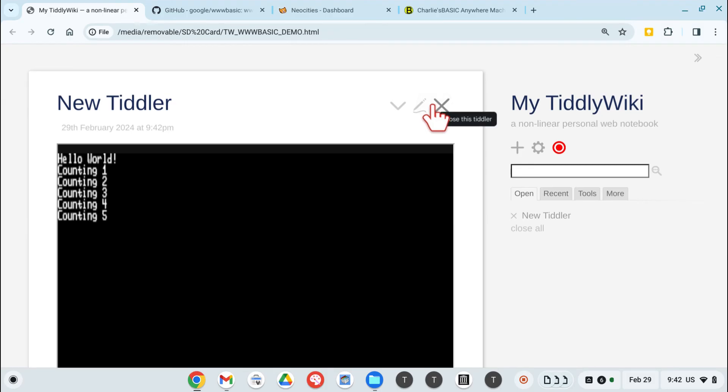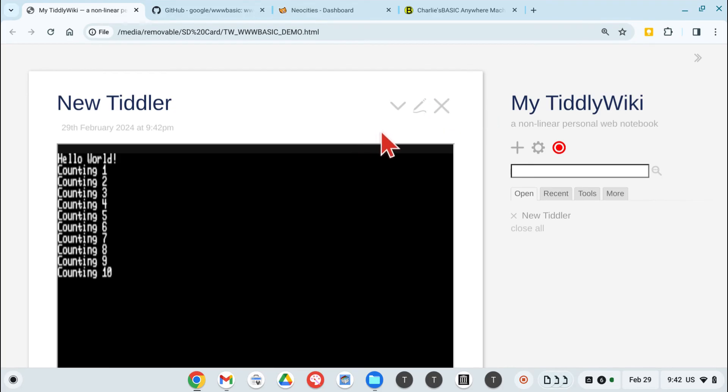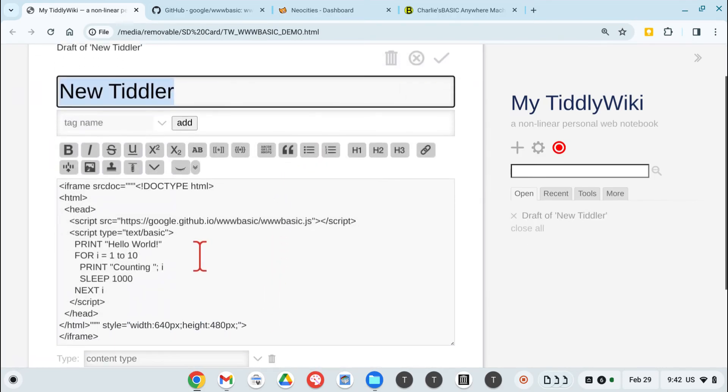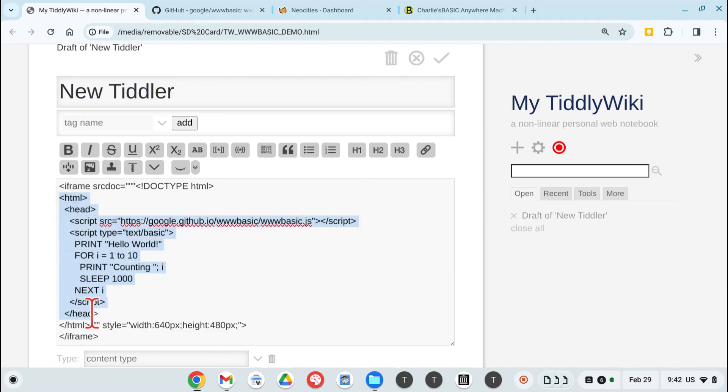So there's a quick way of getting a basic program working in TiddlyWiki by creating an iframe that presents this HTML that runs the basic program.